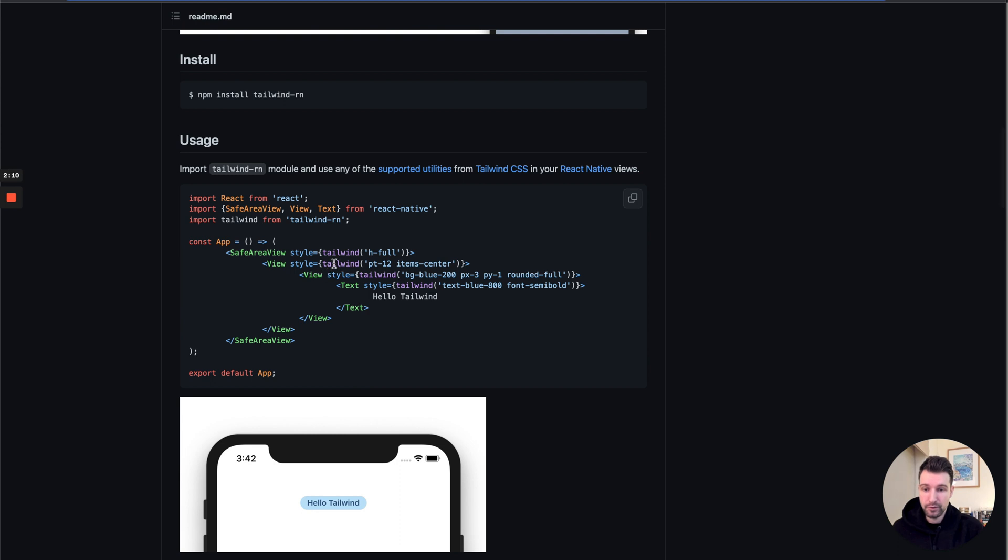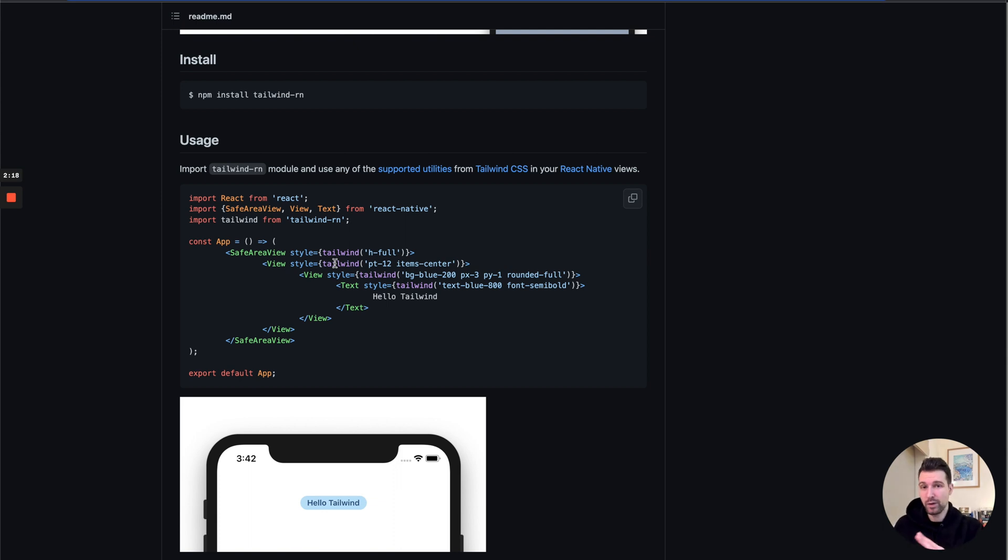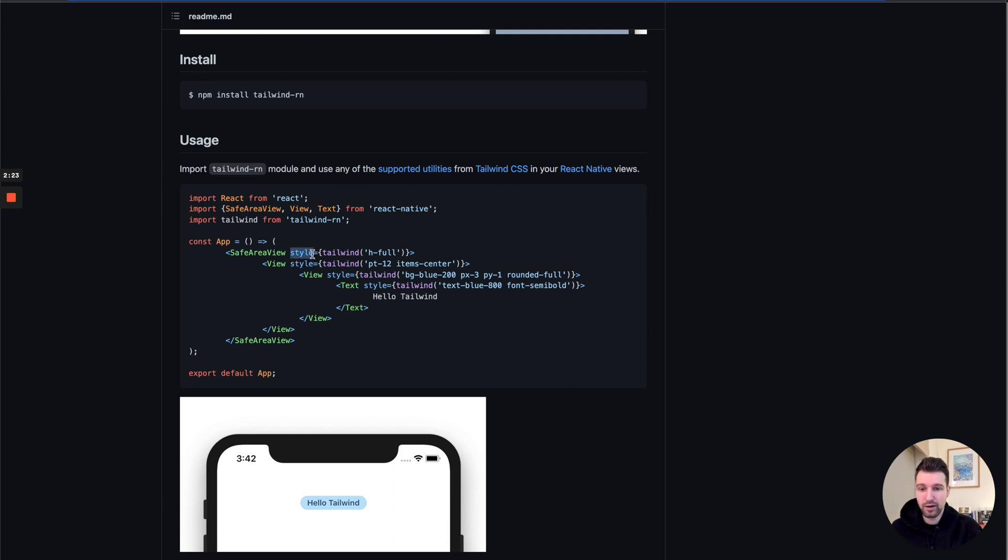What this will let us do: Tailwind is based around class names, so when you use it normally you can just add classes as you usually would. But because of the way things are slightly different in React Native, we put it in here as a style, in a style object, passing the Tailwind function here and then put in our classes.